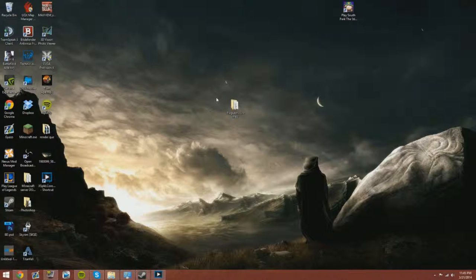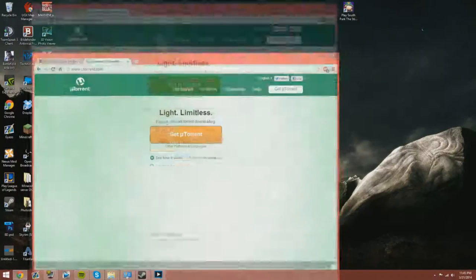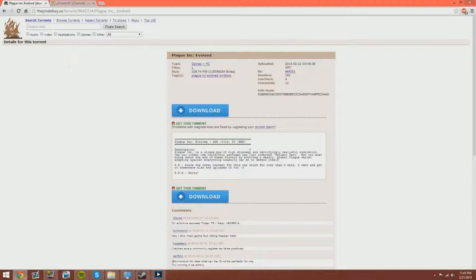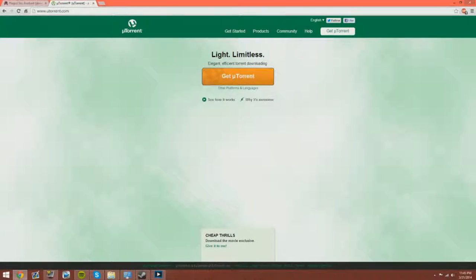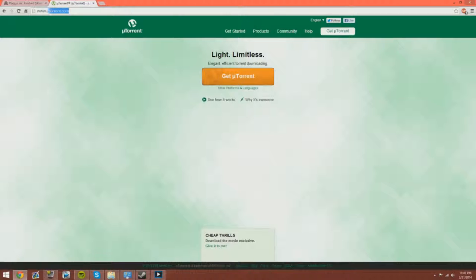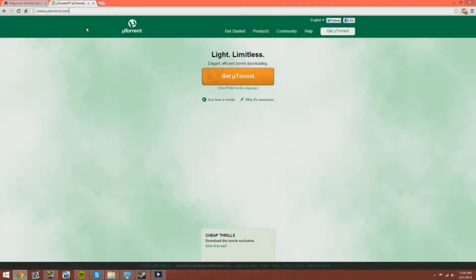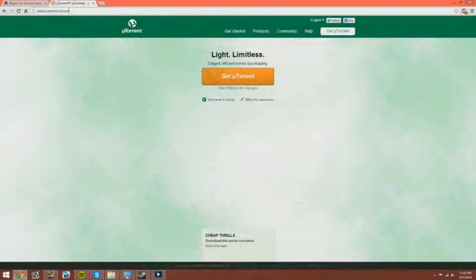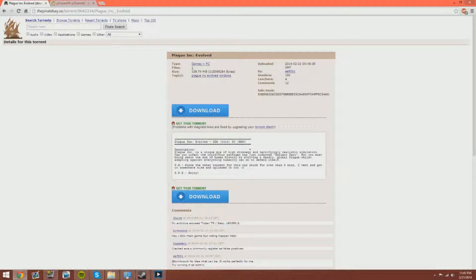You're gonna need two things. First you're gonna need Google Chrome, and you're gonna need uTorrent. All you can do is just go to utorrent.com, get uTorrent. Make sure it doesn't install those extra programs. I'm not gonna go through installation of it.